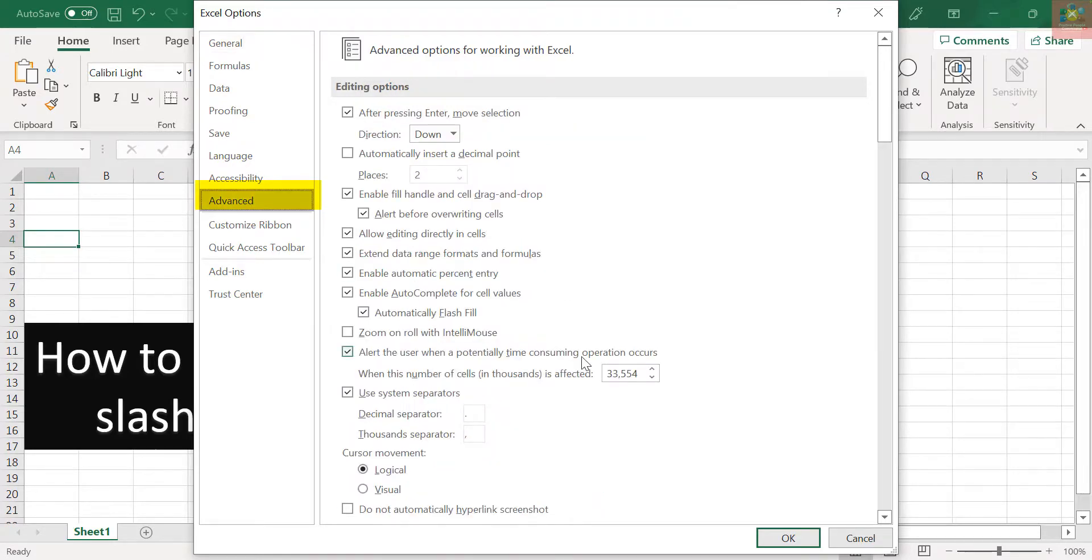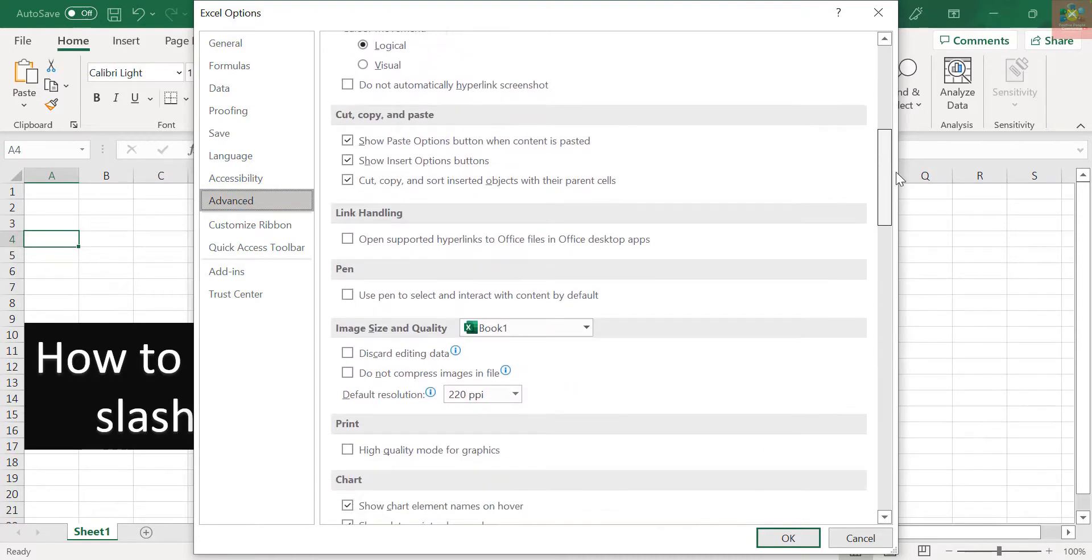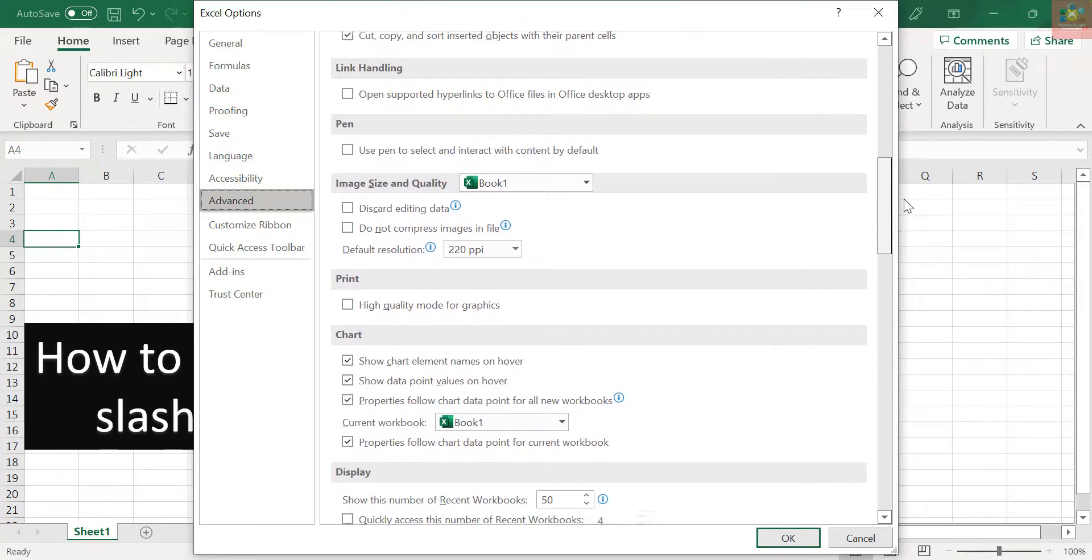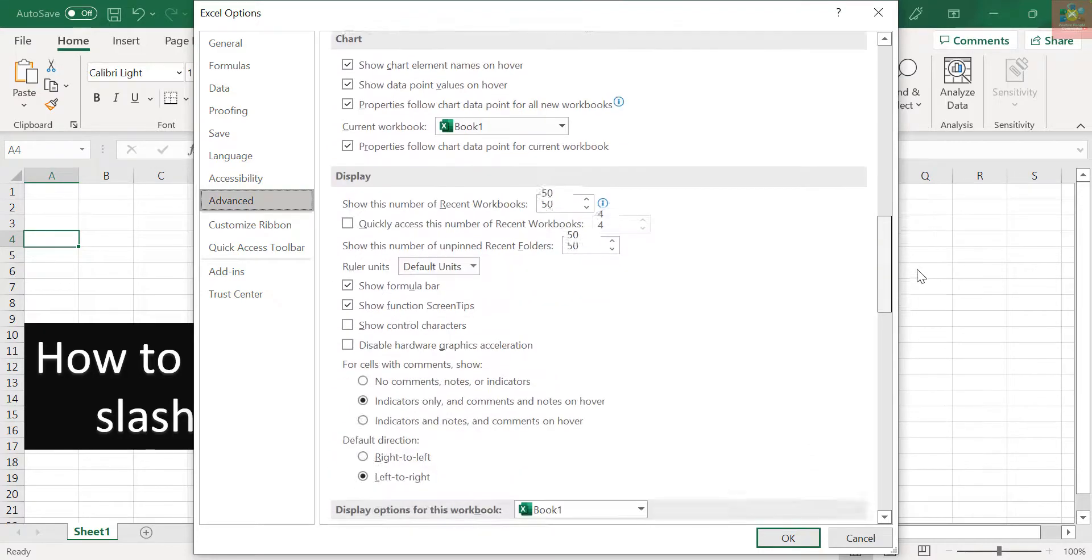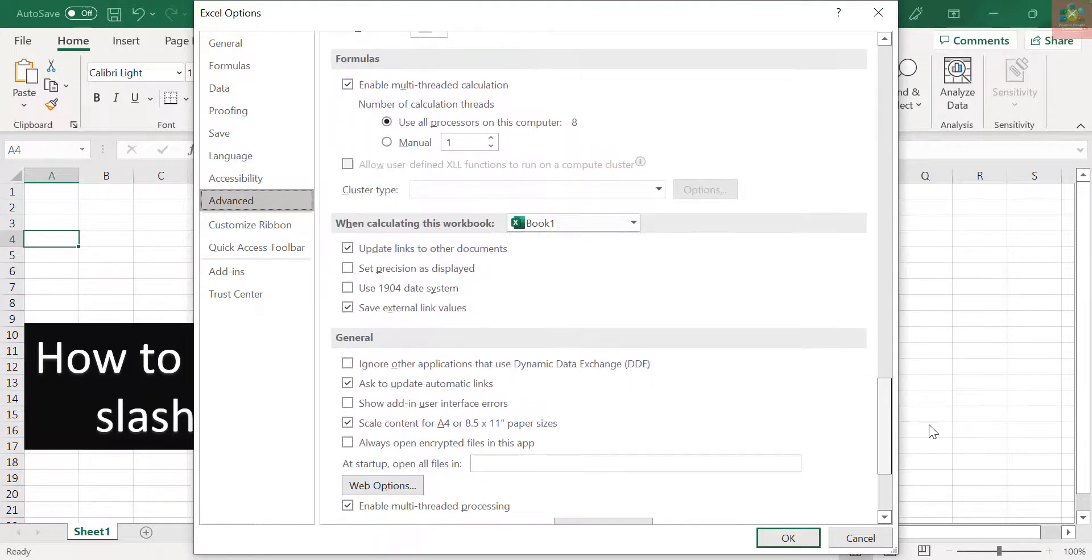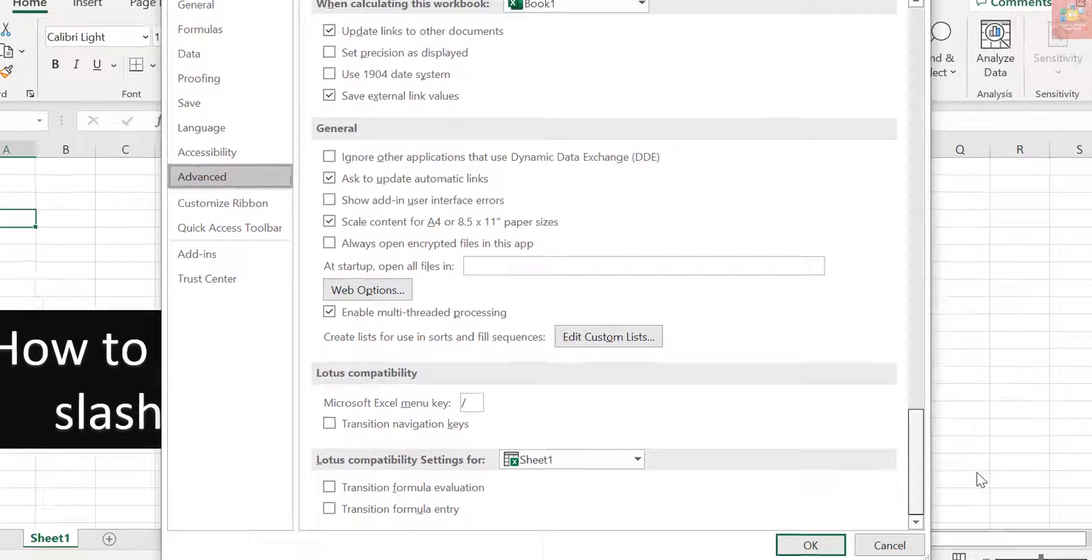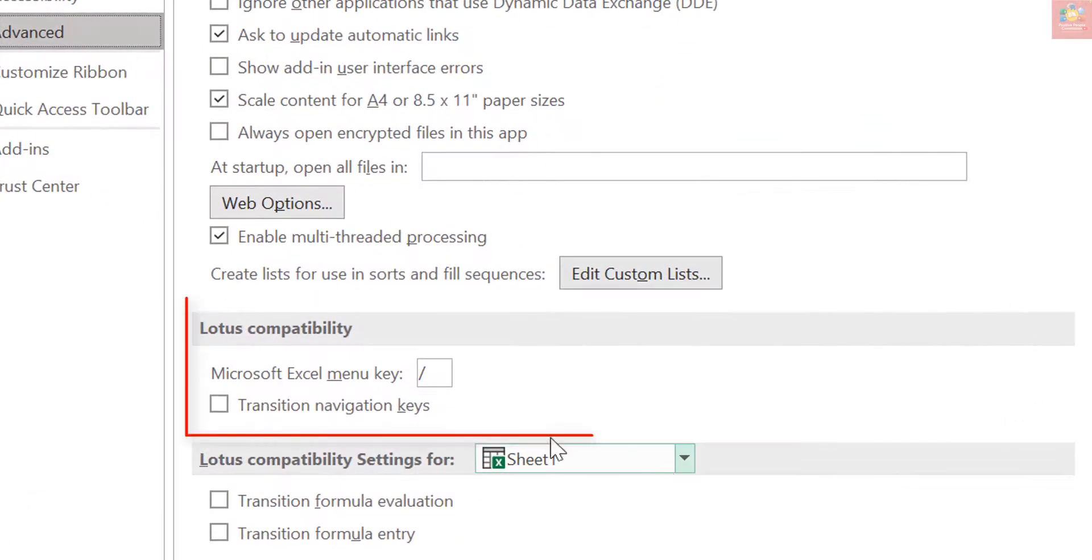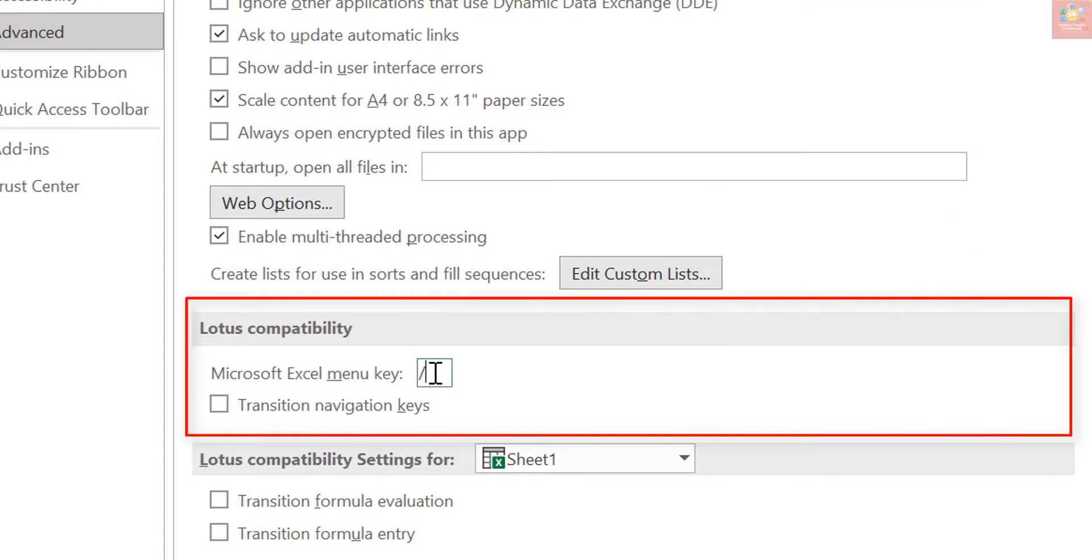In the Lotus compatibility section, change the character in the Microsoft Excel menu key edit box from a slash to a different character, such as a tilde or a grave accent.